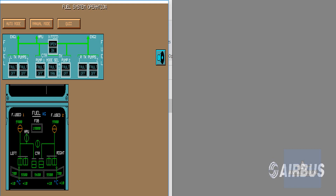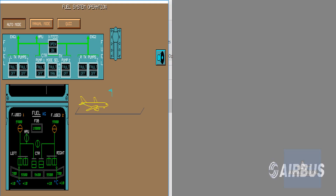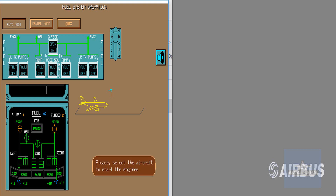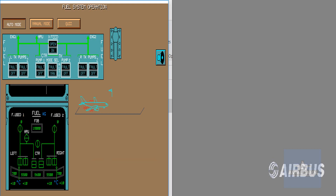Let's study the fuel operation by looking at the system display changes through a flight profile. We are on the ground, slats extended and in auto mode. All tank pump push buttons are pressed in. Wing tank pumps run all the time and center tank pumps are not running because the slats are extended. At engine start, the fuel used indication is reset and the engine identification number becomes white. After engine start, and regardless of the slat position, the center tank pumps run for 2 minutes.